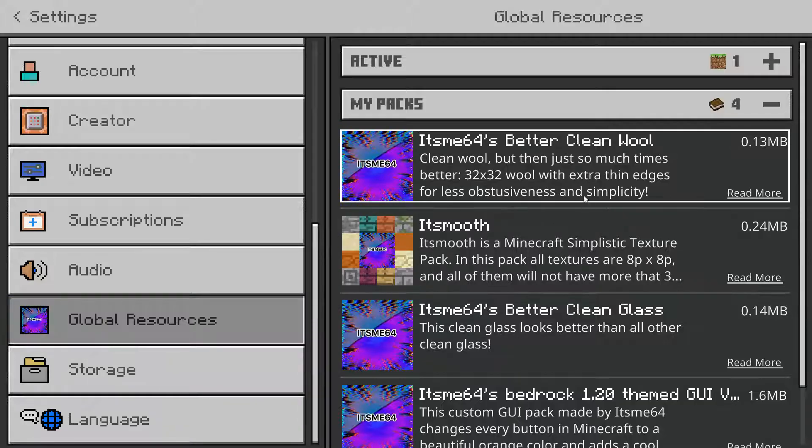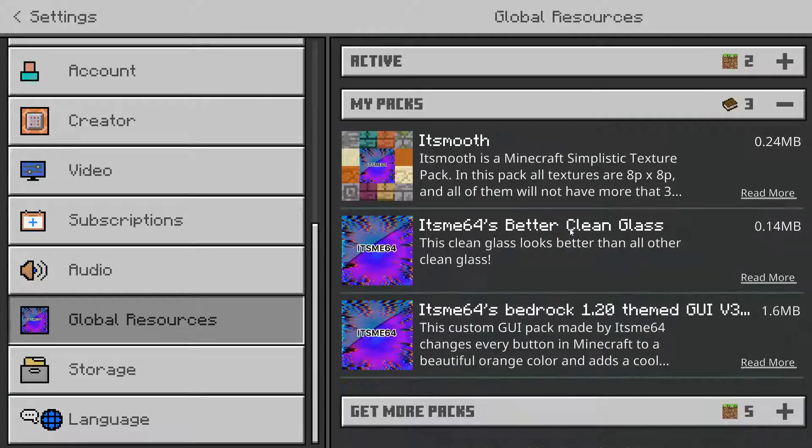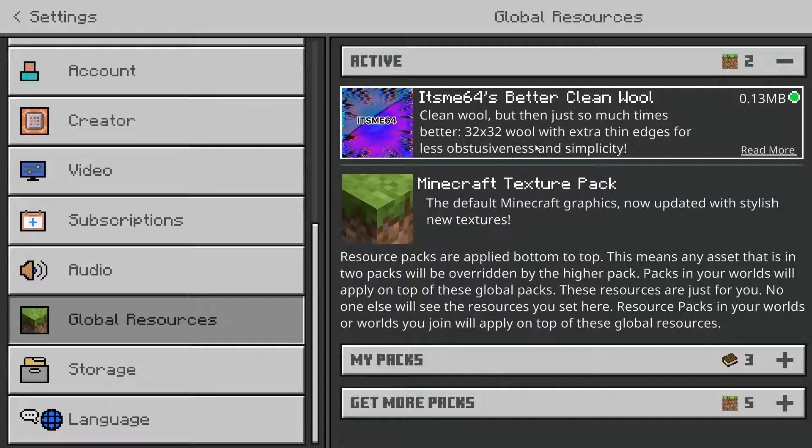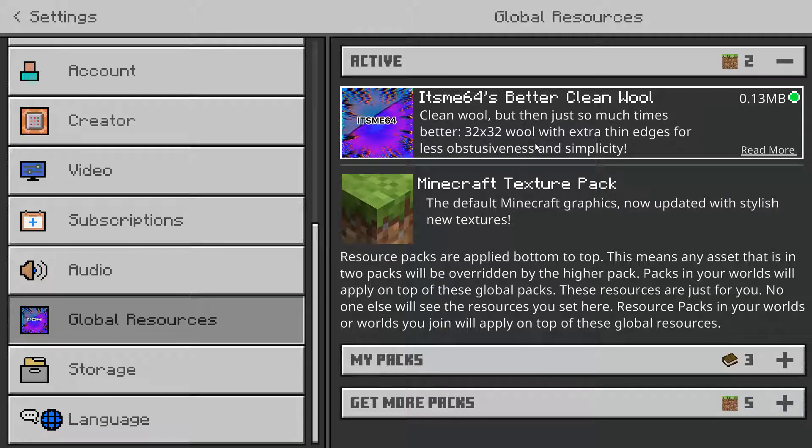So you can just go over to global resources, and look at that. It's already there. We can just activate it, and now it's active. Yeah, turns out you already had it imported.